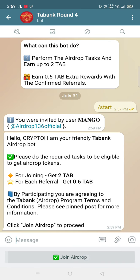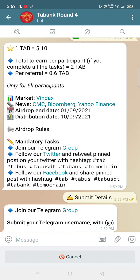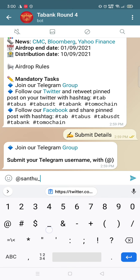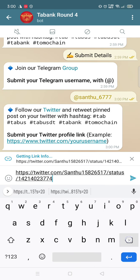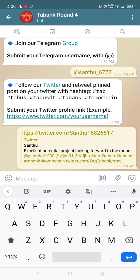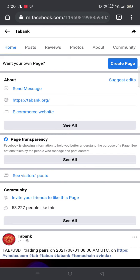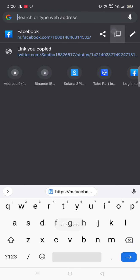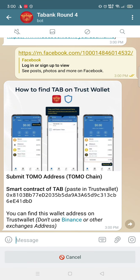After completing all tasks, you will be getting the rewards. Join the group and submit your Telegram name. Enter your Twitter username and your Facebook link — that's why I didn't get it back earlier. Copy your profile link and submit it.